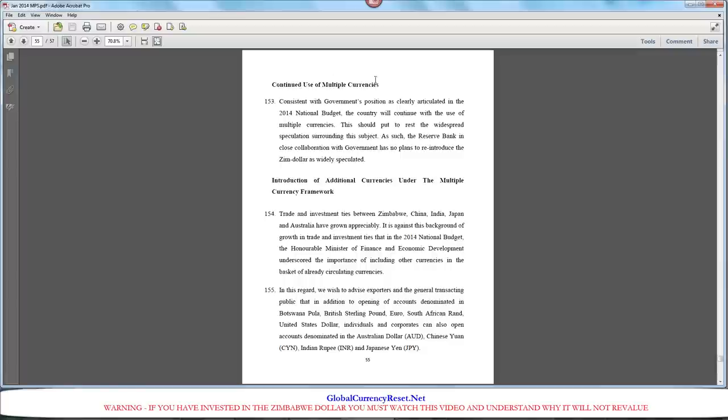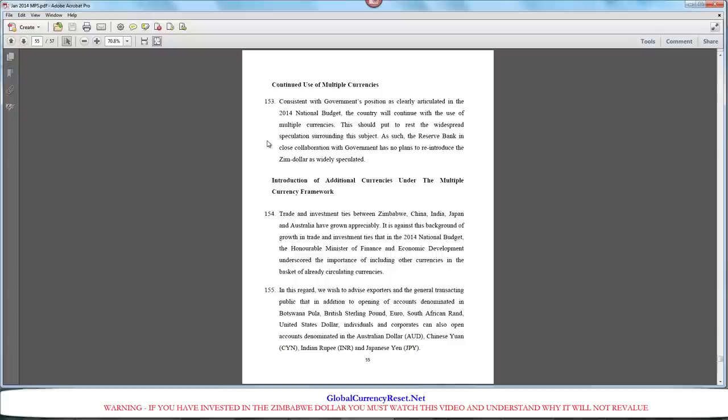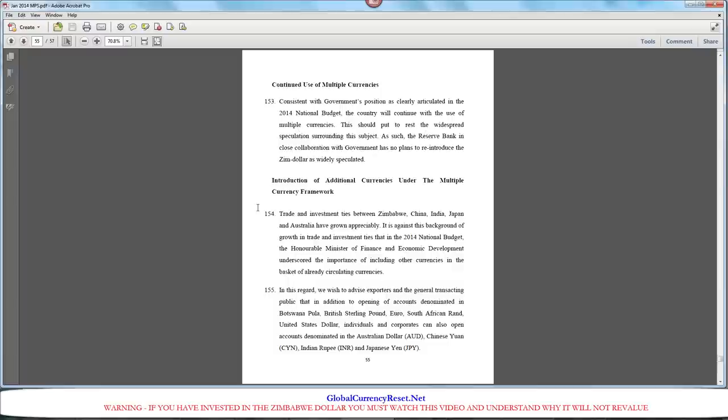Continued use of multiple currencies. This is very important here. Consistent with government's position, as clearly articulated in the 2014 national budget, the country will continue with the use of multiple currencies. That's a statement right there from the Reserve Bank of Zimbabwe saying, we're going to continue to use different currencies. Some of you folks have been listening to different calls, different dinar gurus. If the dinar gurus are not telling you about the multiple currencies, then they're not telling you the whole truth.